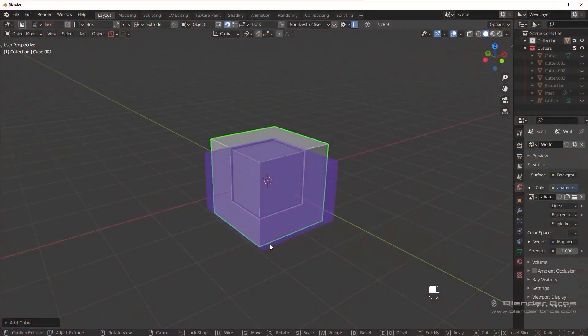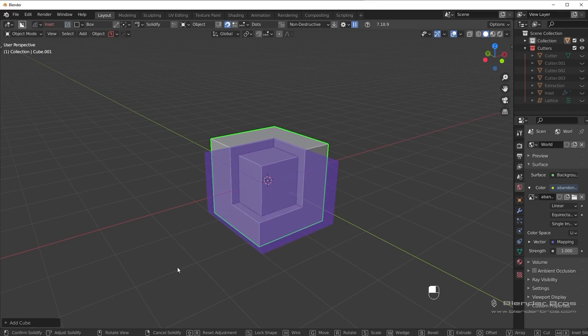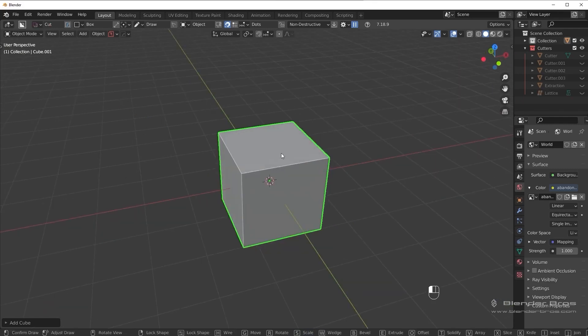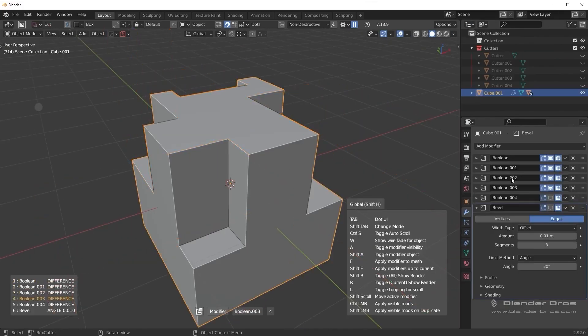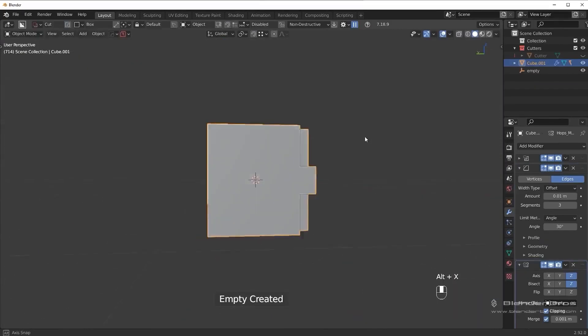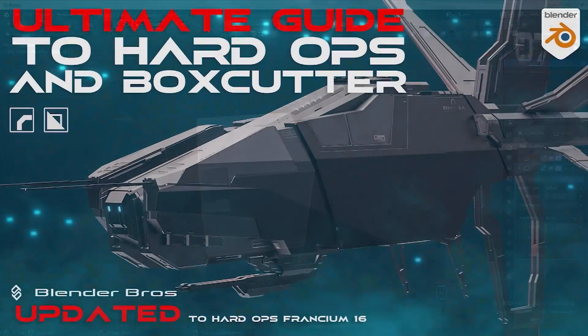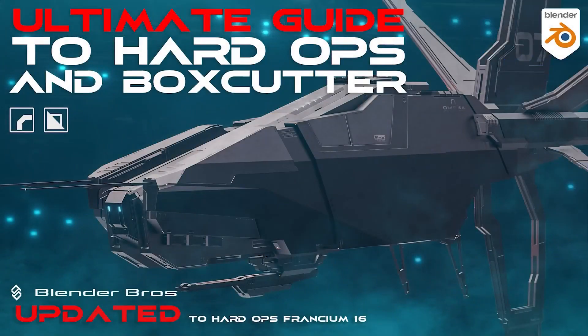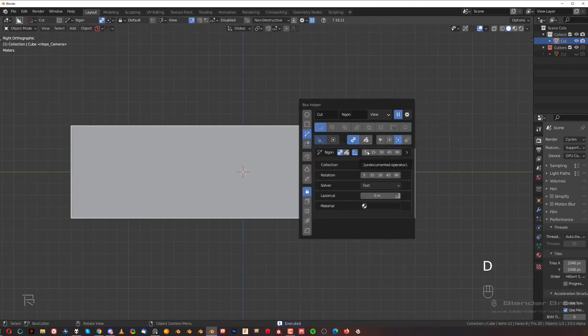We have a complete new recording of all the tools in Hard Ops, most up-to-date ones that is. And we also have not only the tool recordings, but also a complete sci-fi ship modeling tutorial using the tools. So this is a brand new tutorial.